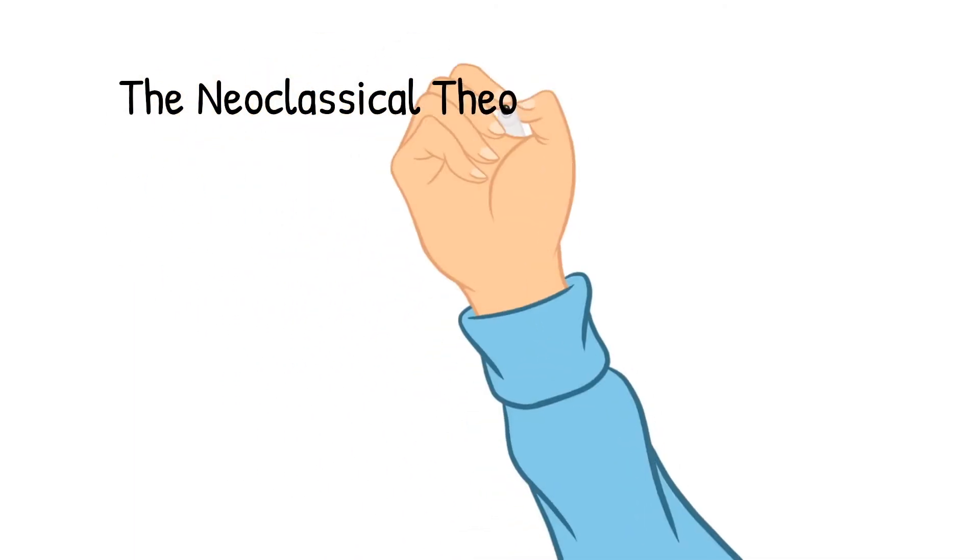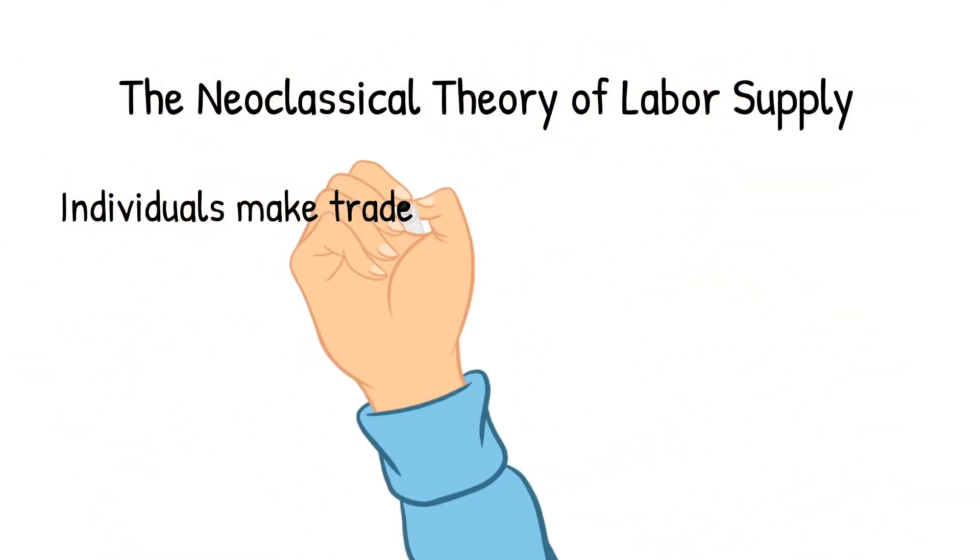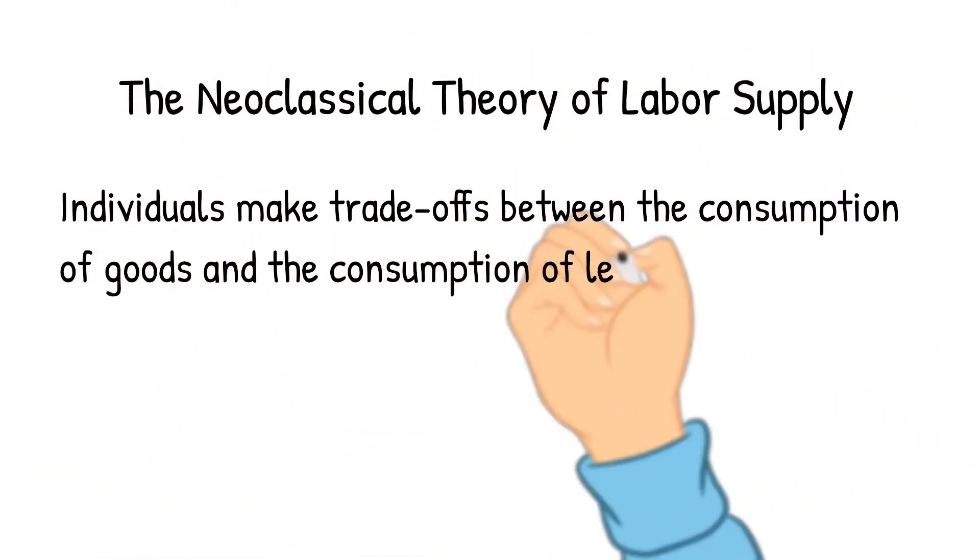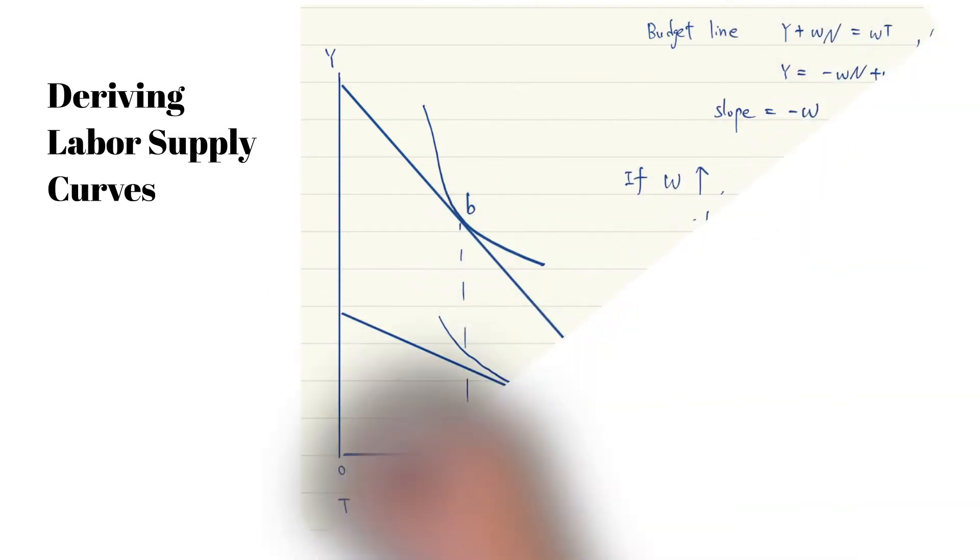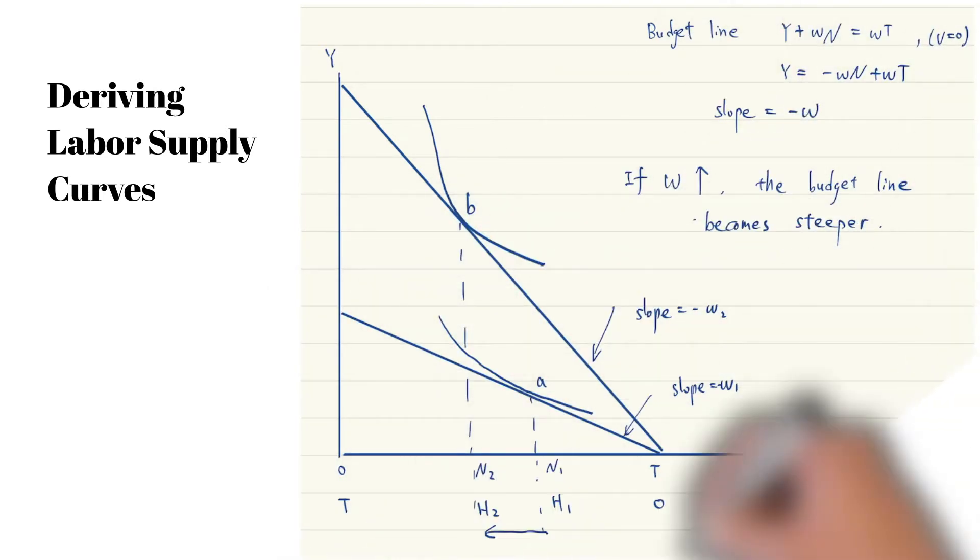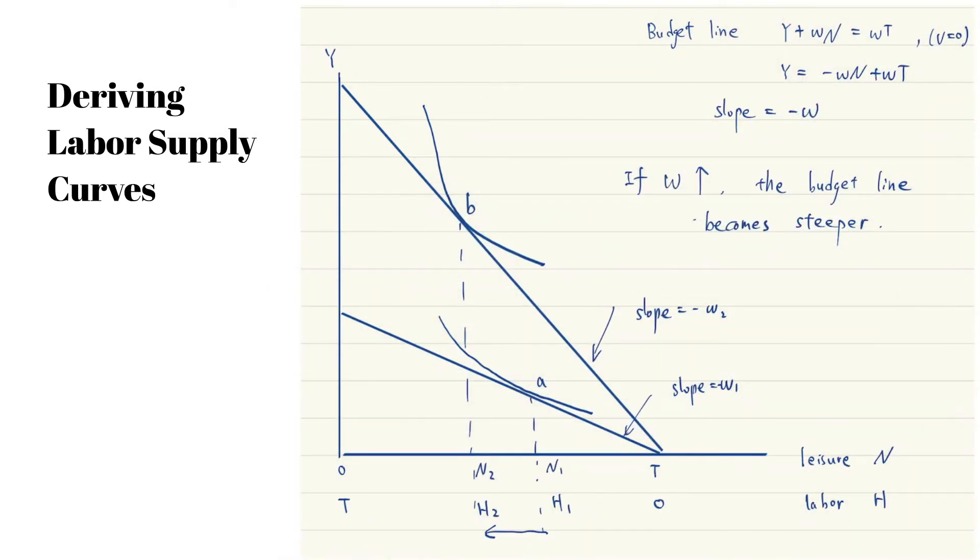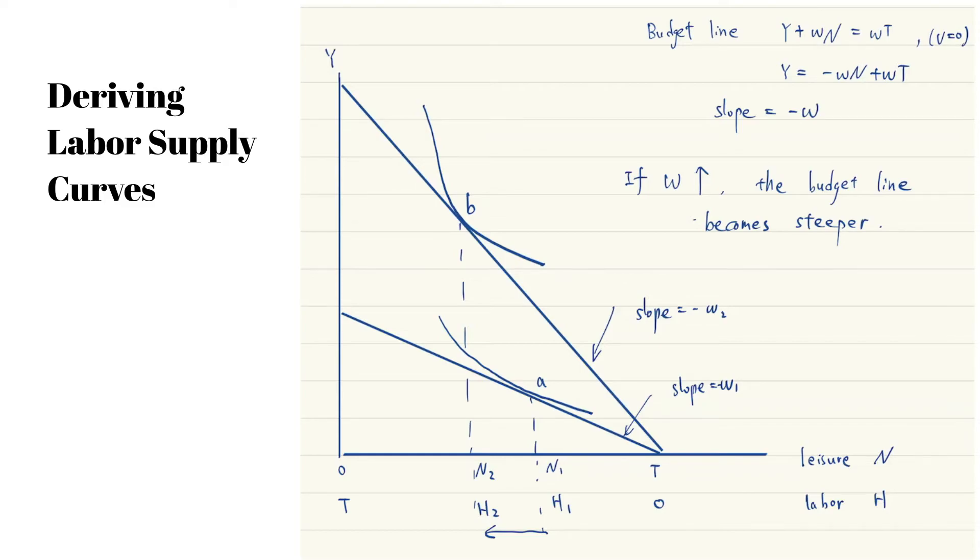Let's derive the labor supply from the individual's consumption-leisure trade-off model. An individual maximizes her utility, which is a function of consumption and leisure subject to the budget constraint.